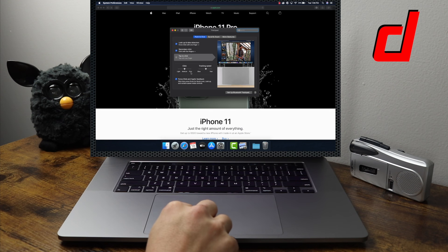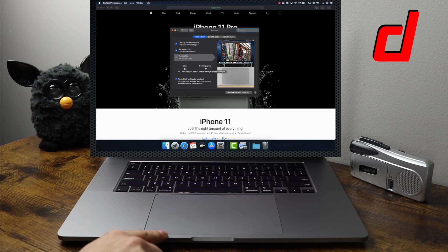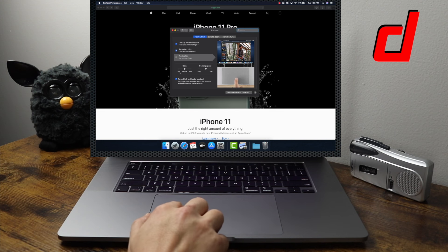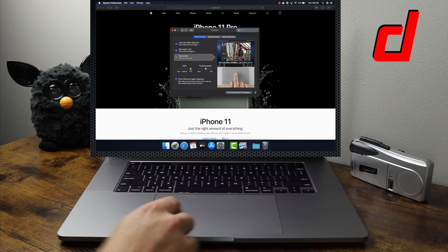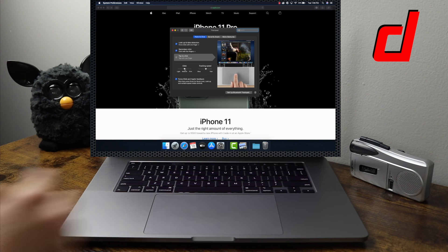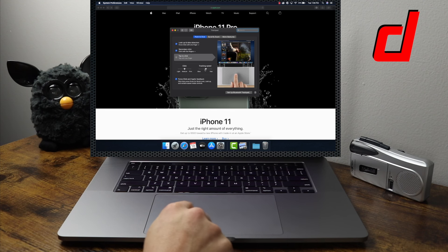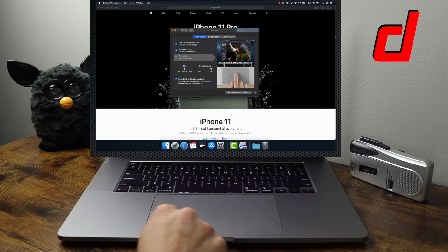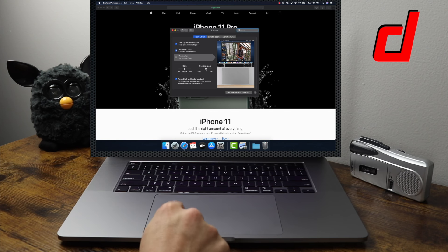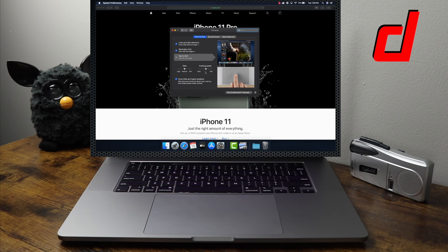Below the options are configurations for click and tracking speed. For Click, you can set it to light, medium, or firm — this relates to the haptic feedback mechanism. The trackpad isn't actually clicking; it uses a motor that vibrates to give you the feel of a click. You can control whether that pulse is light, medium, or firm. Tracking speed controls how fast the cursor moves; I have it set a little past the middle. Test it out and set it to what works best for you.